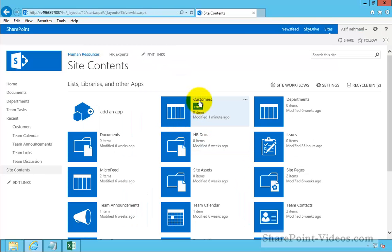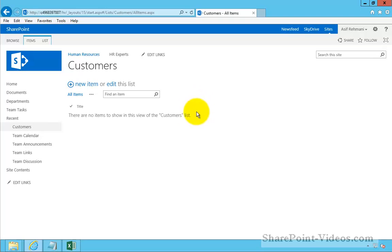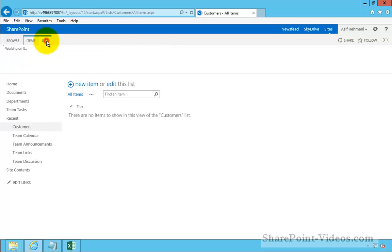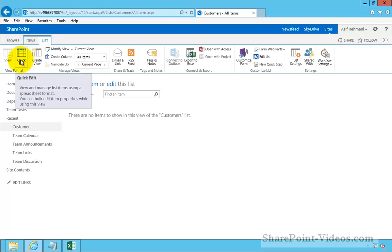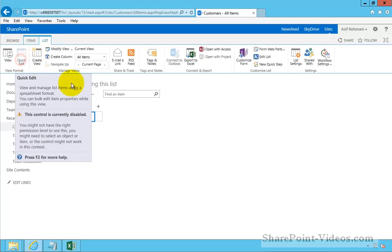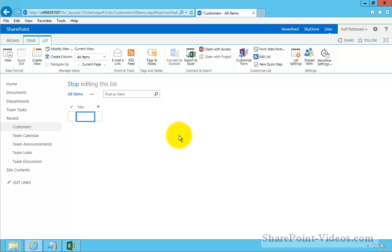And once I have the Customers list, I can click on the Edit here or click on Edit, List tab and click on Quick Edit. Both of them accomplish the same goal, which is letting me update things now in Quick Edit view or Data Sheet view.